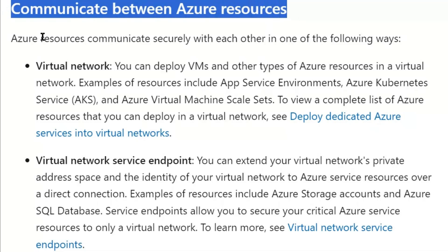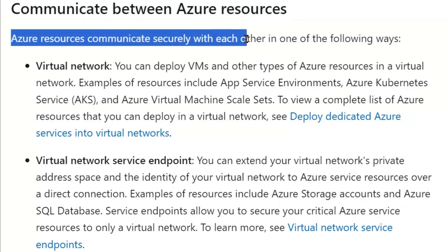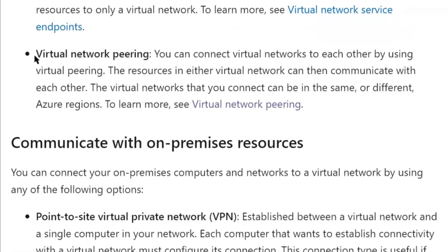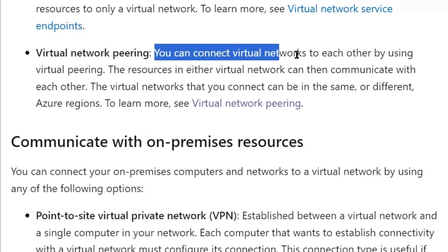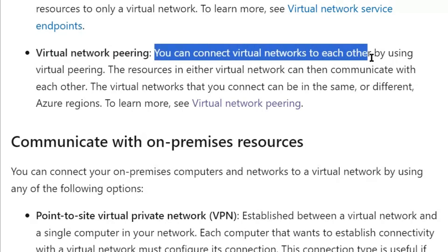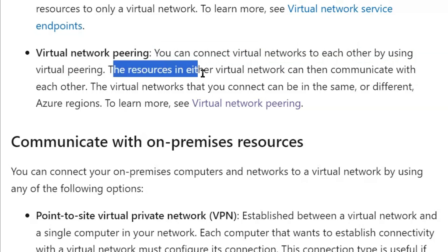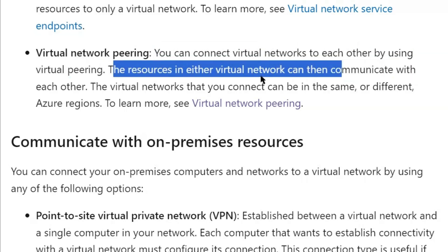Azure resources communicate securely with each other in one of the following ways: virtual network, virtual network service endpoint, or virtual network peering. You can connect virtual networks to each other using virtual peering. The resources in either virtual network can then communicate with each other.